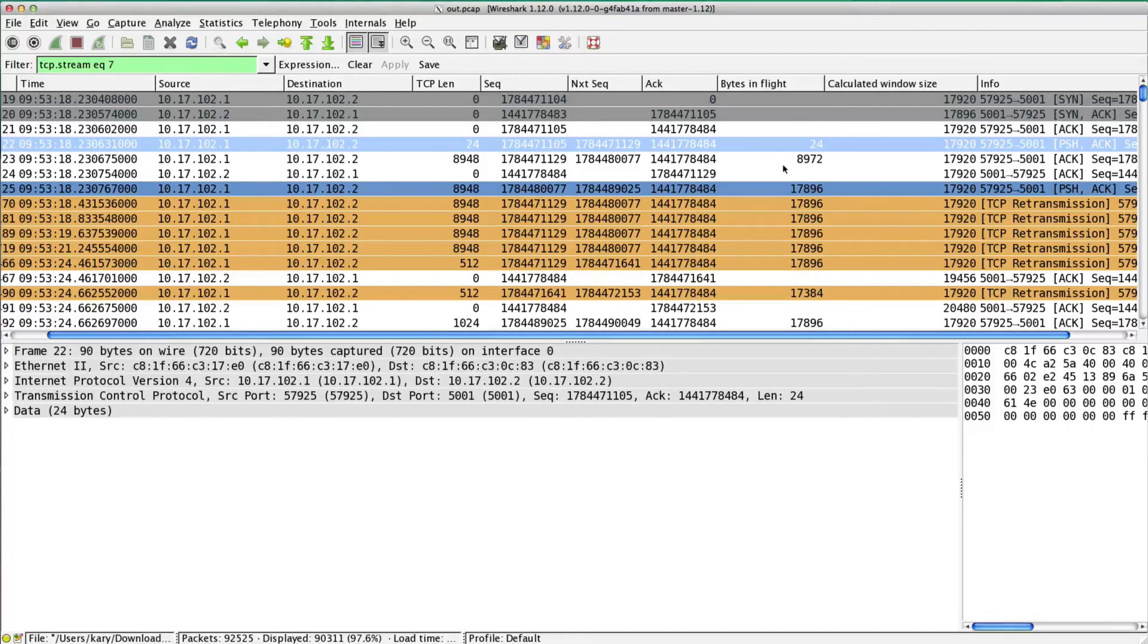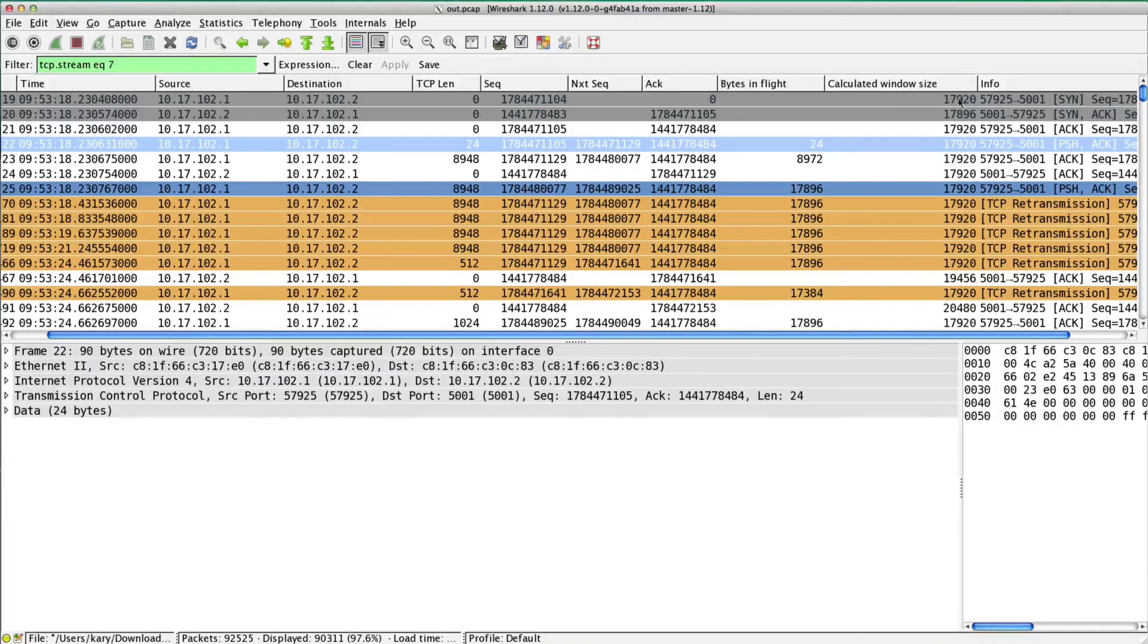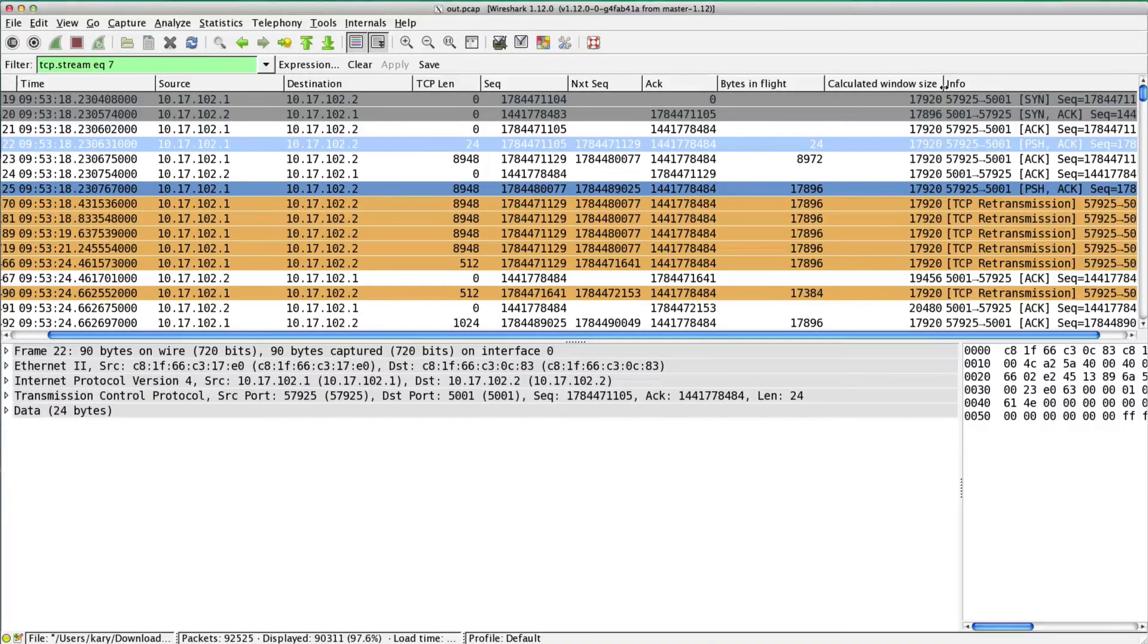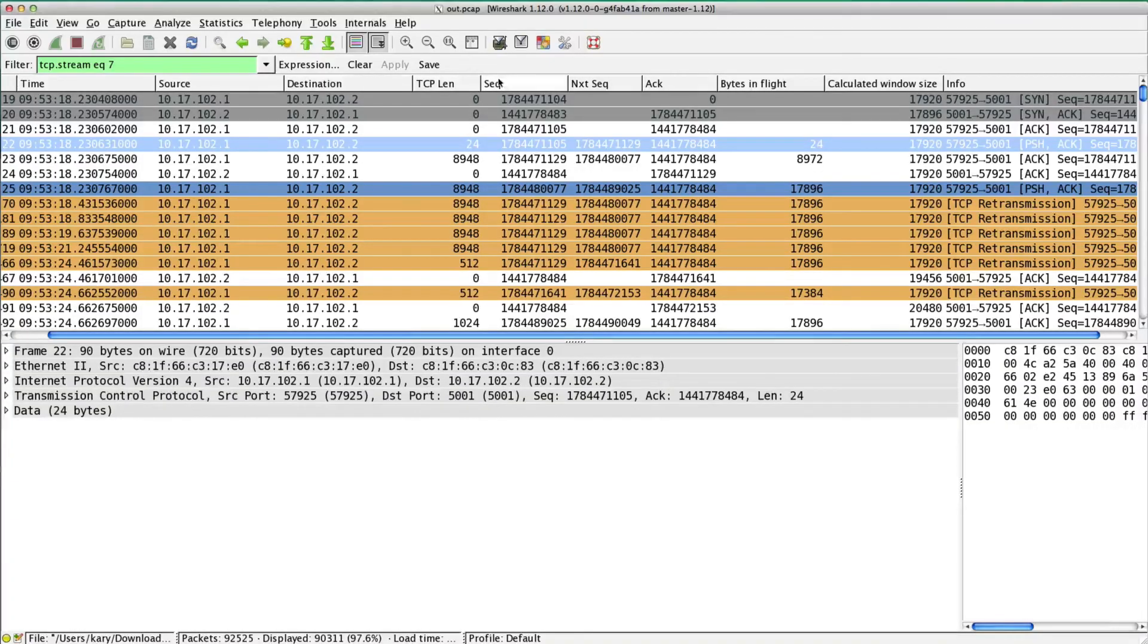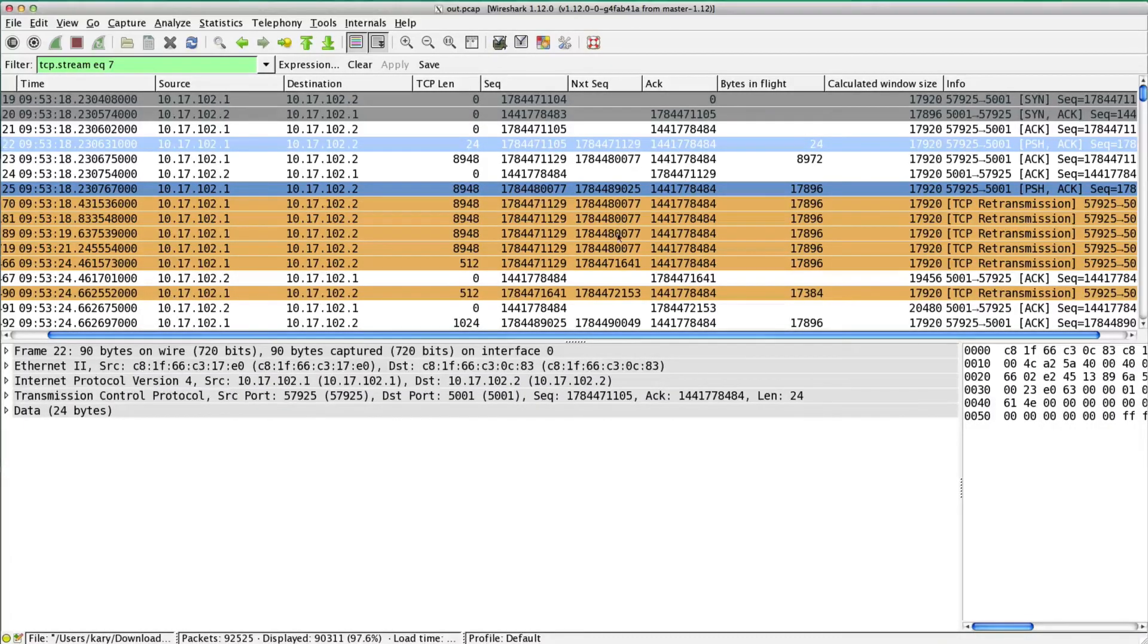The columns that I use in Wireshark come and go. The ones I use most often I'm going to have are TCP length, sequence number, next sequence number, and ACK, especially when I'm troubleshooting performance, because I want to see the data flow and be able to do sequence number analysis.